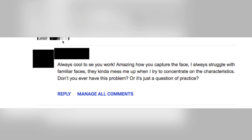Next comment: 'Always cool to see your work. Amazing how you capture the face. I always struggle with familiar faces — they mess me up when I concentrate on the characteristics. Don't you have this problem, or is it just a question of practice?' Well, it is a question of practice, and I always have that problem. Even with the Keith Richards face, you can see how much I've been struggling to come up with a good design that's animatable. It's one thing to make a drawing, another to make it animatable, and yet another to make a design you can pass to a crew of dozens of people.